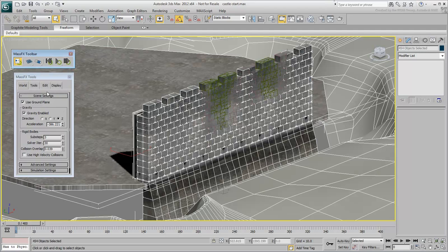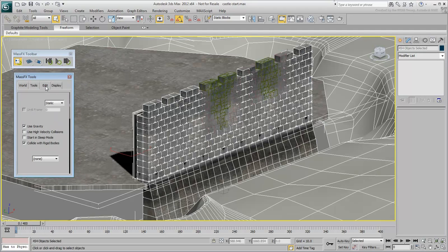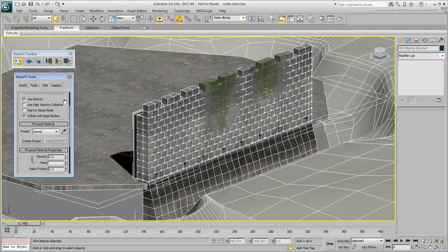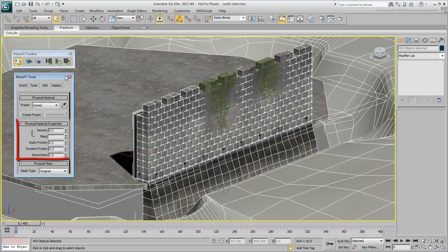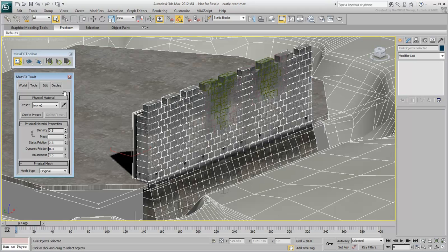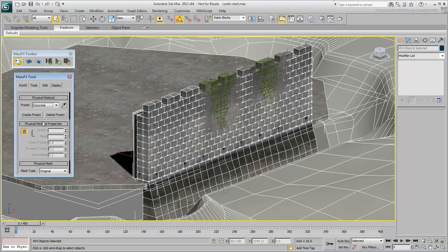Go to the MassFX Edit tab. The selected objects are shown as static bodies, but you need to assign them physical properties. Physical properties help define an object's density or mass, its friction, and bounciness. You can assign these manually or choose from a list of presets. In this case, choose the concrete preset.